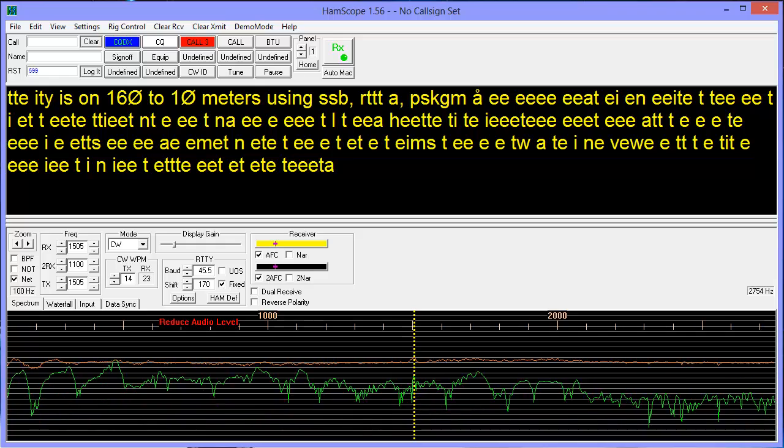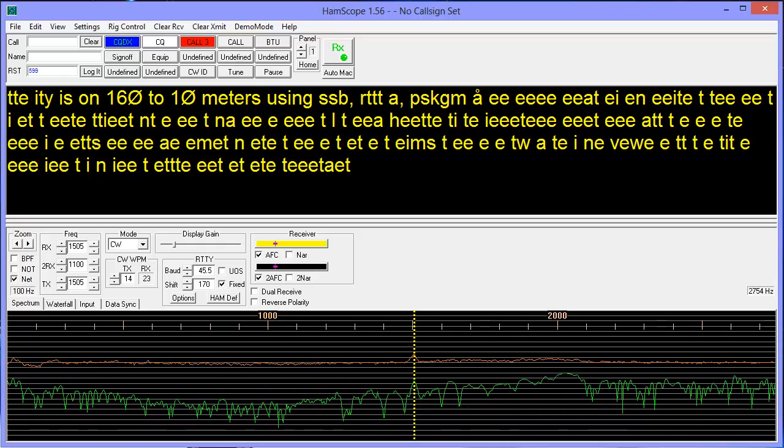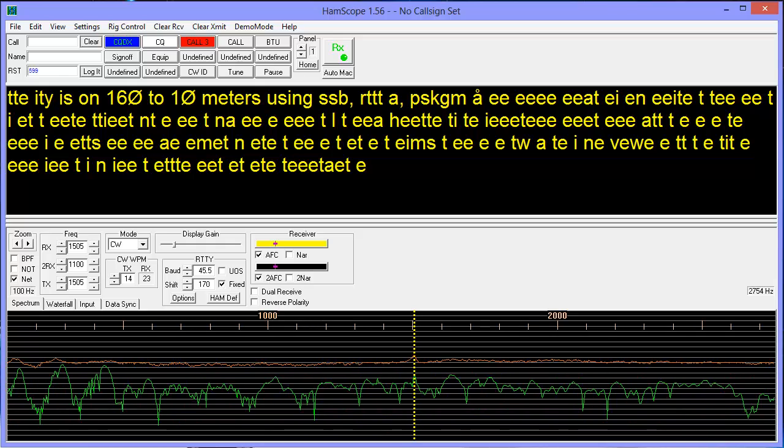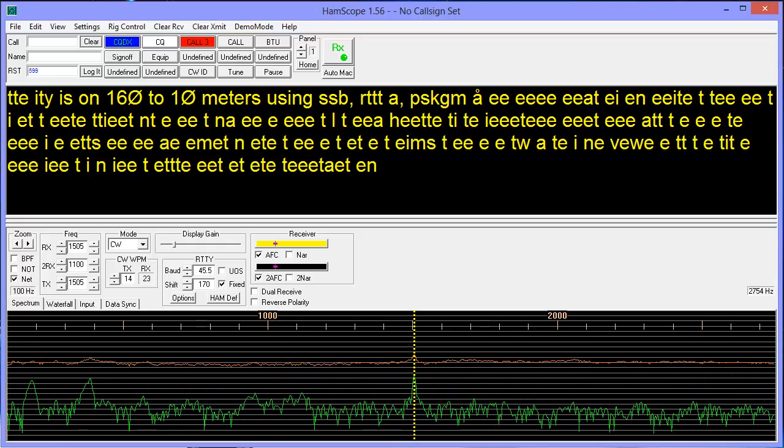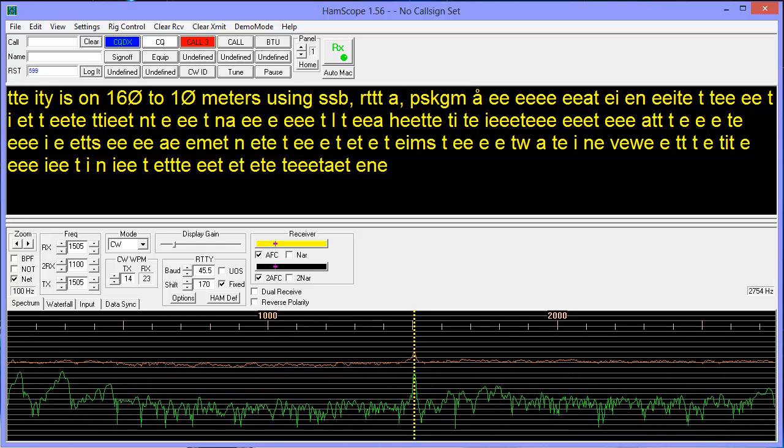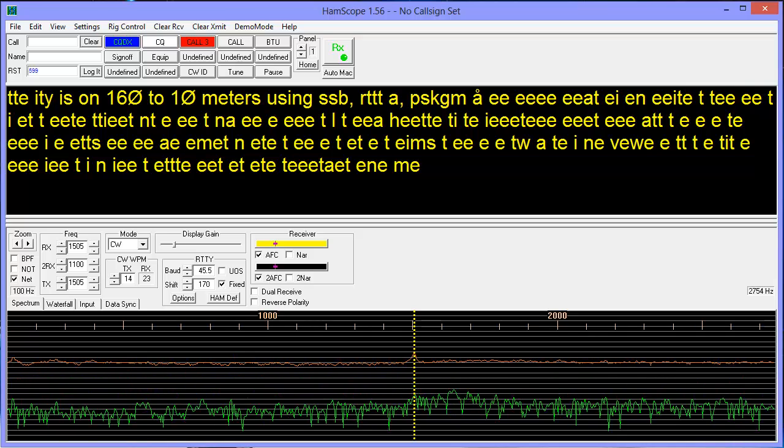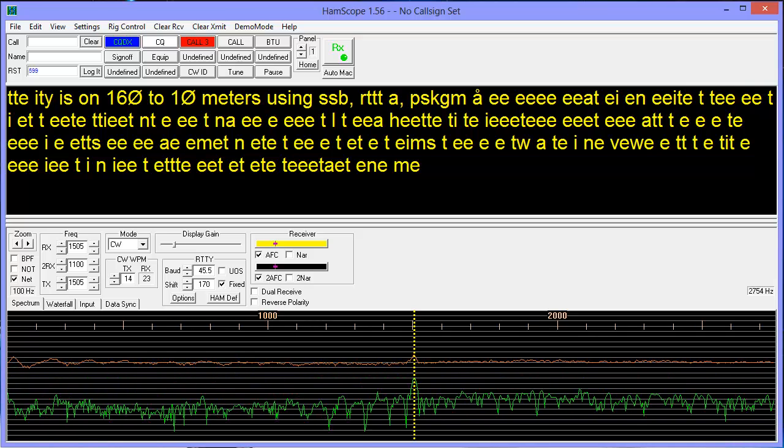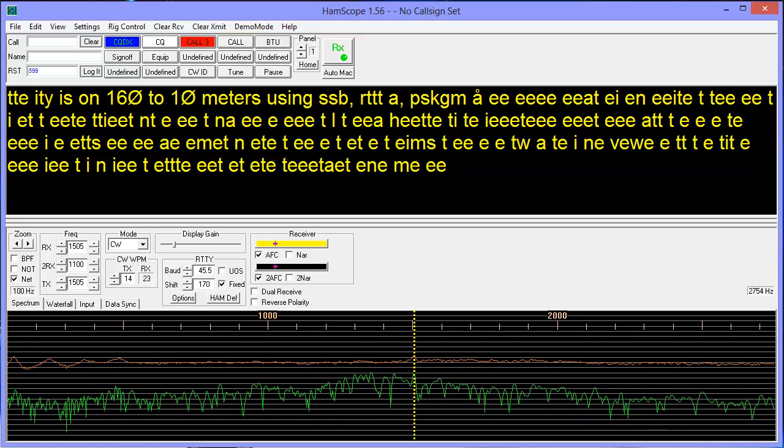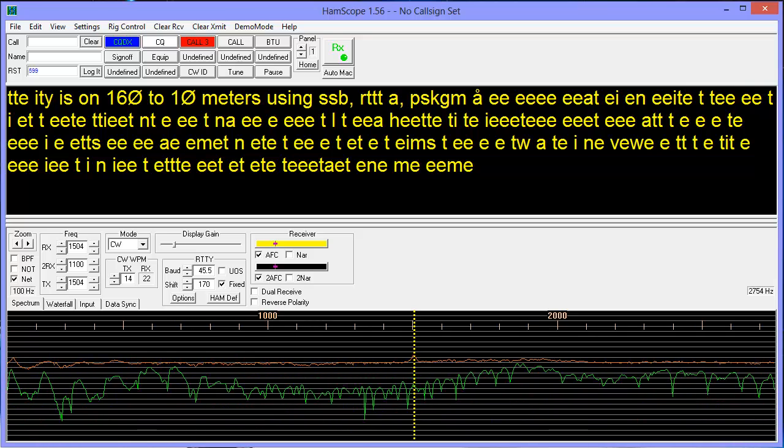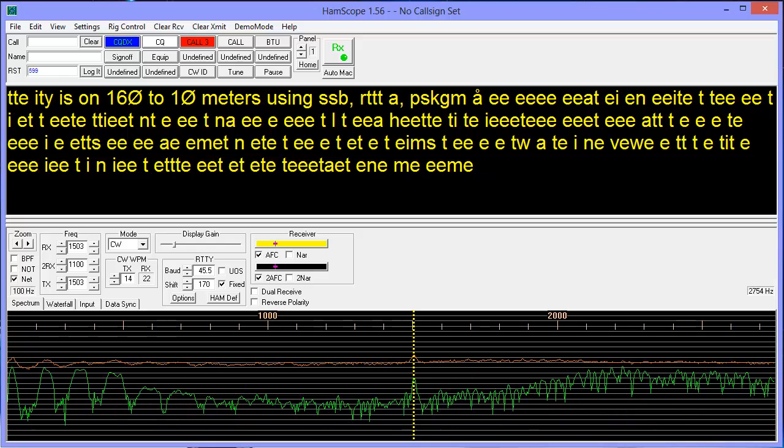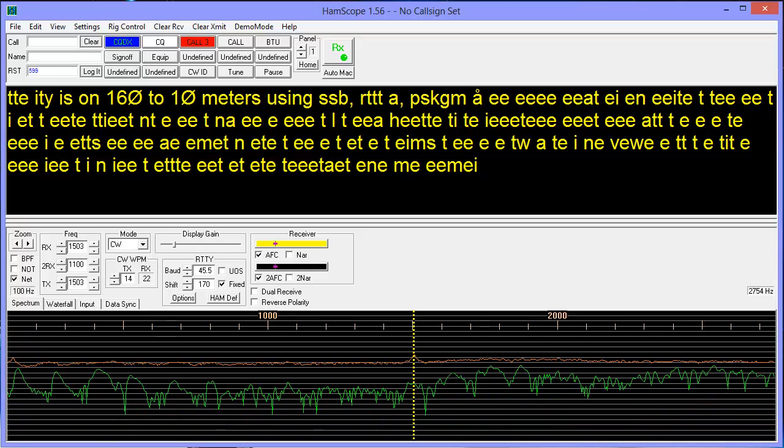And those facts are reflected in what actually happens in the real world. People do better with CW. Machines do better with modes involving forward error correction and marked space signals.